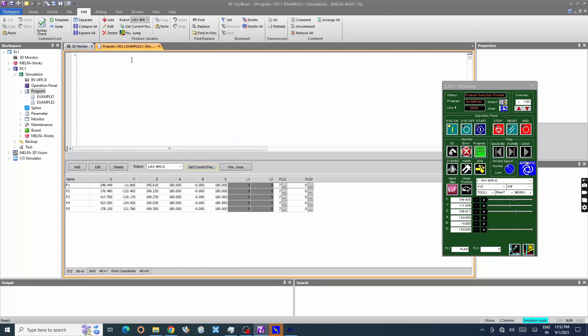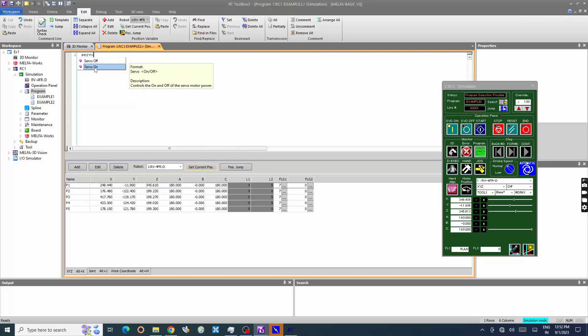Now we will create motion commands in the program window. Servo on, turn on axis servo motors, need to specify at the beginning of the program, first line.